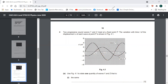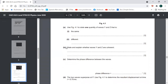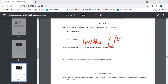Now for the next question: state and explain whether waves y and z are coherent. Looking at what is different between the waves — the amplitude is different. The maximum height at different points is also different. So the amplitude is different, but the frequency and the time period are the same.